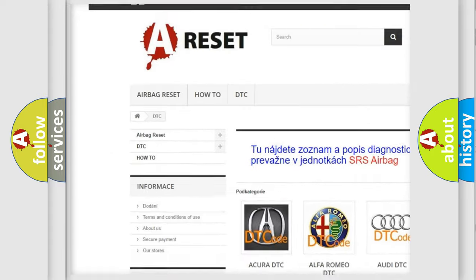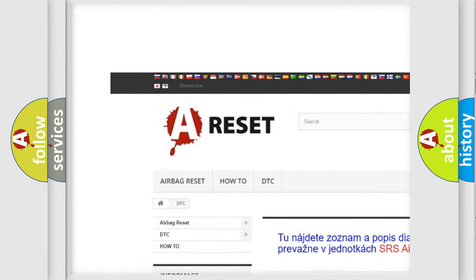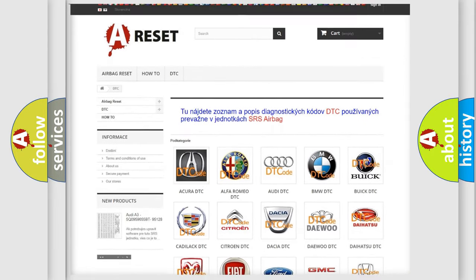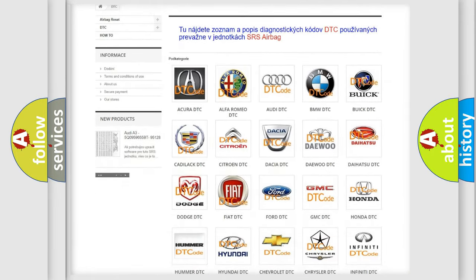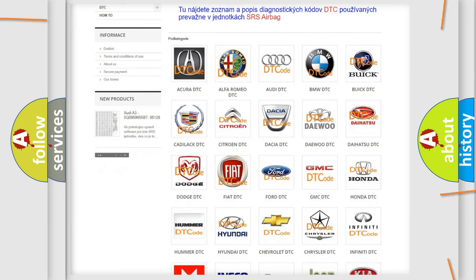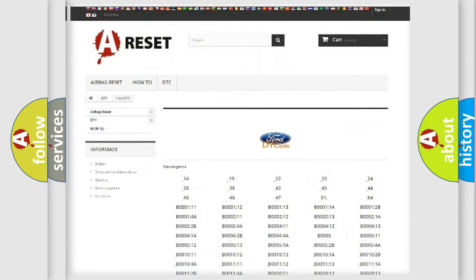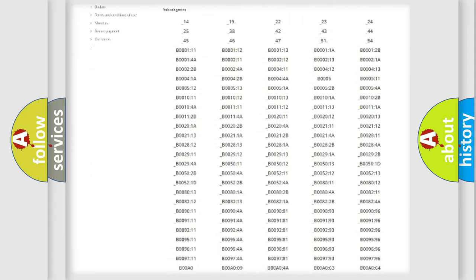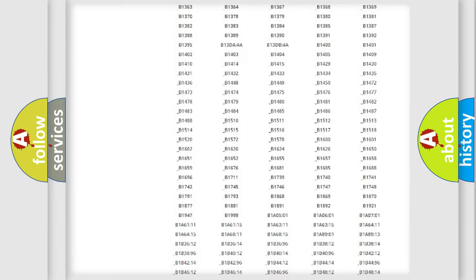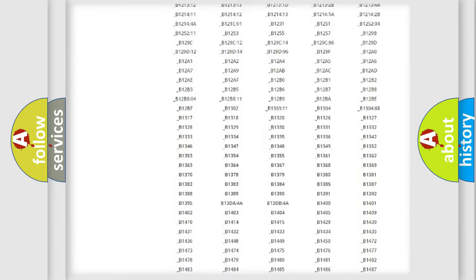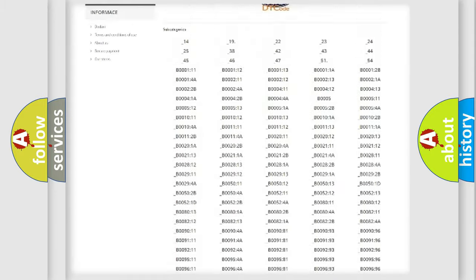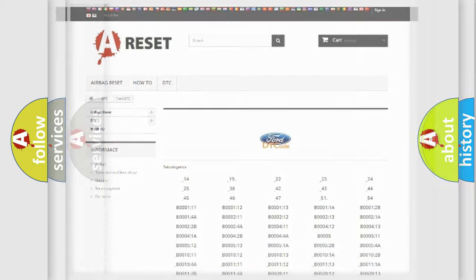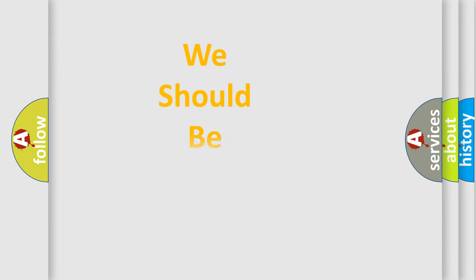Our website airbagreset.sk produces useful videos for you. You do not have to go through the OBD2 protocol anymore to know how to troubleshoot any car breakdown. You will find all the diagnostic codes that can be diagnosed in Infinity vehicles, and also many other useful things.